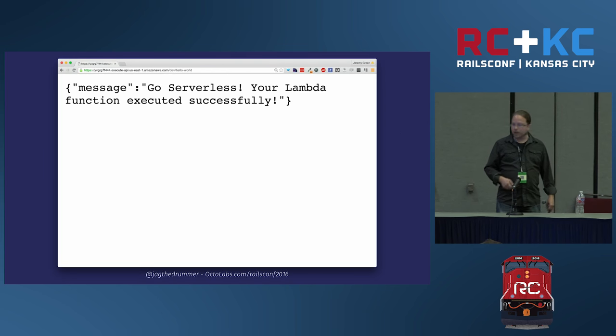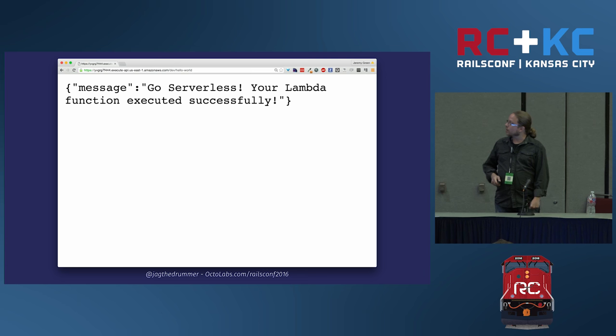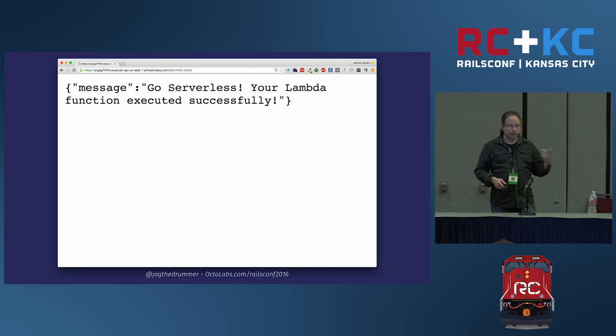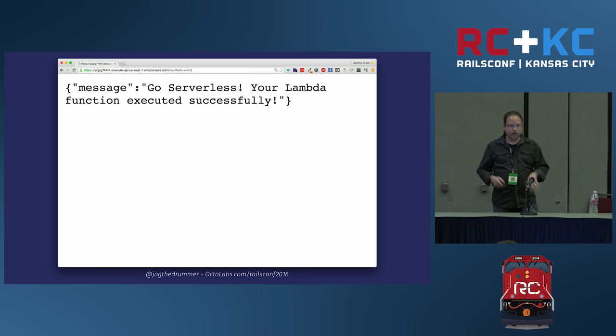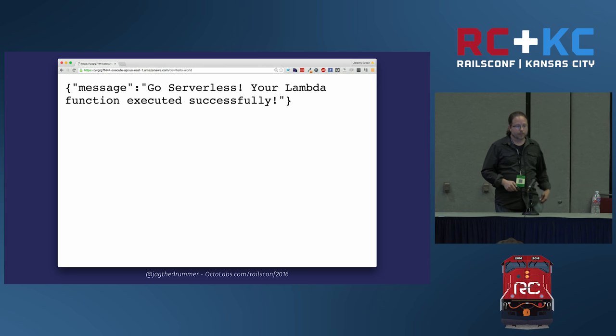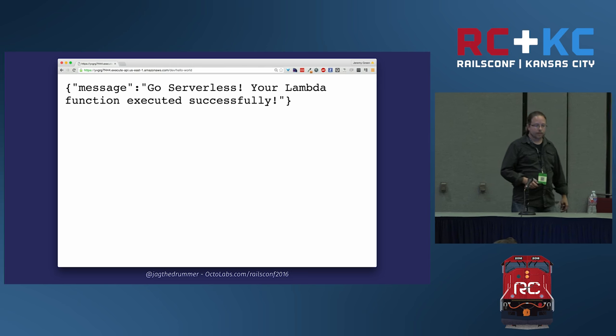To deploy, run 'serverless deploy' — 'dash' is short for dashboard. It gives you more ASCII art and a list of things you can deploy. Select the function and the endpoint, hit deploy, and it tells you it's deployed both into the dev stage. At the very bottom it gives you a URL where you can see your function running through the API endpoint. If you hit that, you'll see a JSON blob with a message: 'go serverless — your Lambda function executed successfully.'